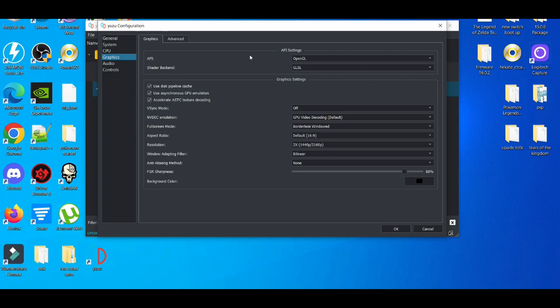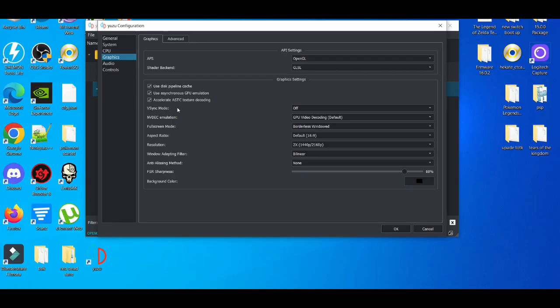It depends on the type of PC you have, but universally, if you have a video graphics card, using OpenGL for the API is generally the safer option. Next, for V-Sync mode, off is usually good. For resolution, anything below 2x is usually good, but the default 2x resolution is pretty good.